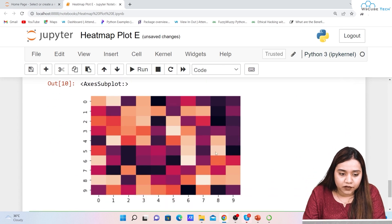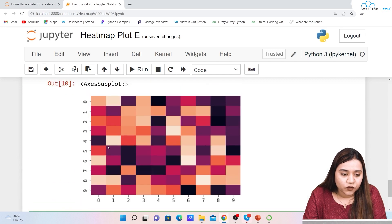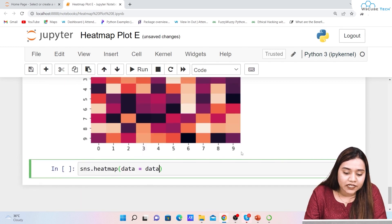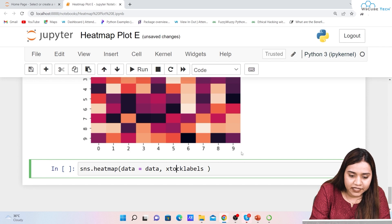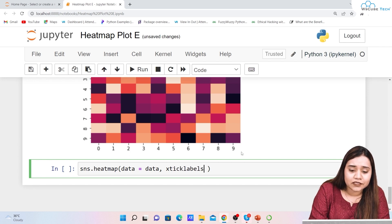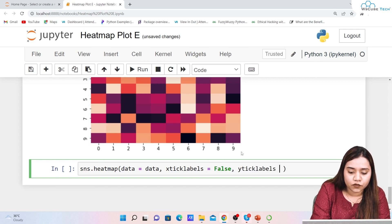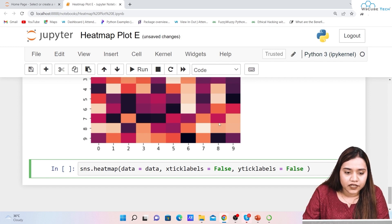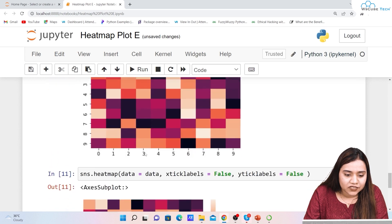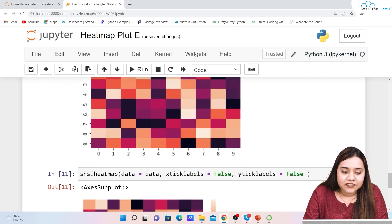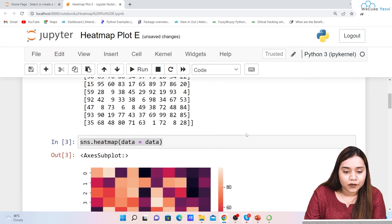Lastly, let's talk about tick labels. You can see the tick labels 0 through 9 on both the x-axis and y-axis. If you want to remove them, write xticklabels=False and yticklabels=False. When I run it, comparing the previous and current output, you can see the tick labels are now gone from both axes. These are some important functions of the heat map plot.